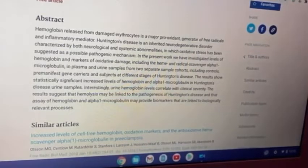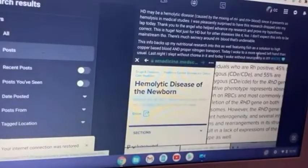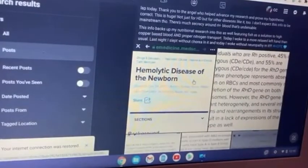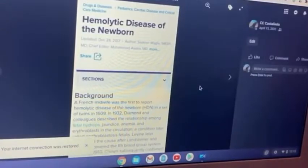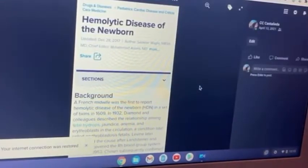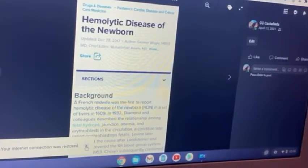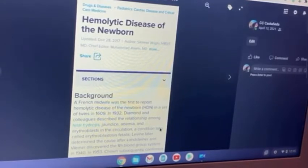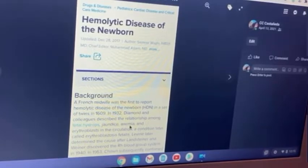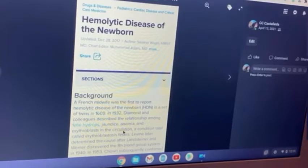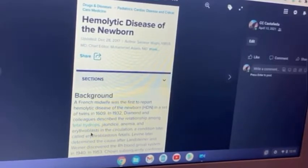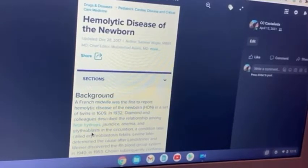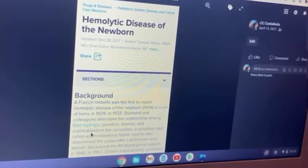So I found this information about hemolysis and started looking at some of the stuff. What is hemolytic disease of the newborn? Some of the symptoms of hemolysis are jaundice, anemia, and erythroblasts in circulation. I looked up erythroblast — it's basically damaged red blood cells — and anemia and jaundice.